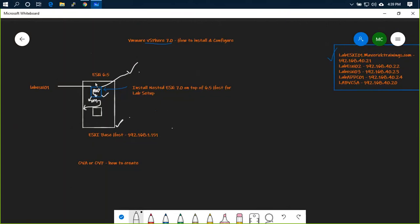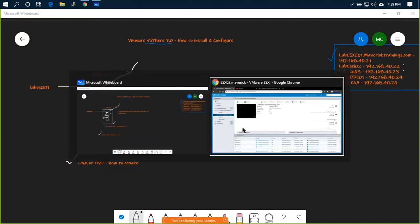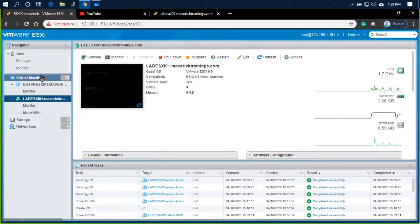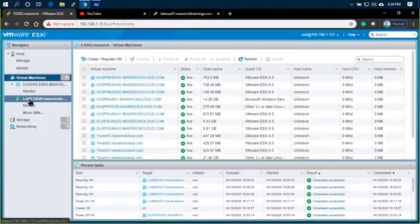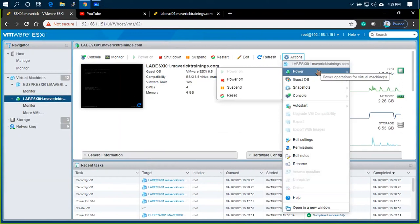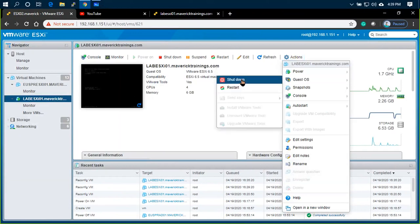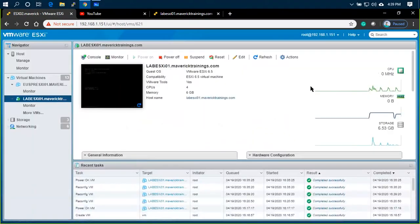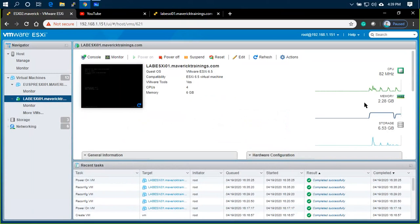I want to create two more ESXi hosts. First, OVF will create. If you want to create a new virtual machine, you can create a new virtual machine. If you want to create a pre-configured image, you can deploy it anywhere very quickly.